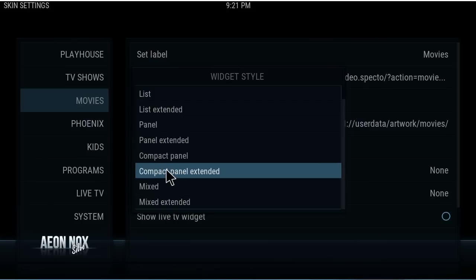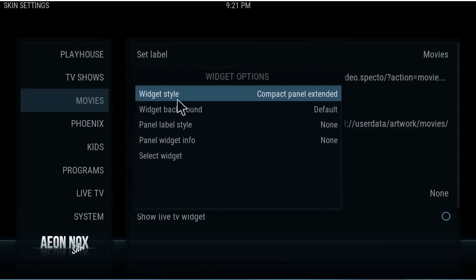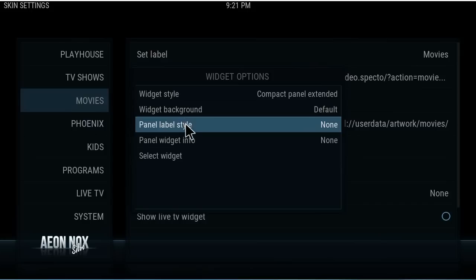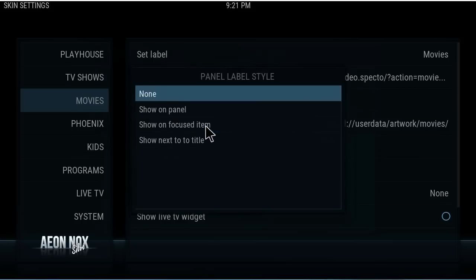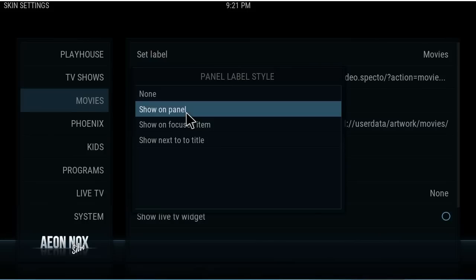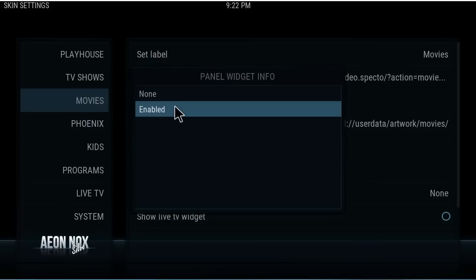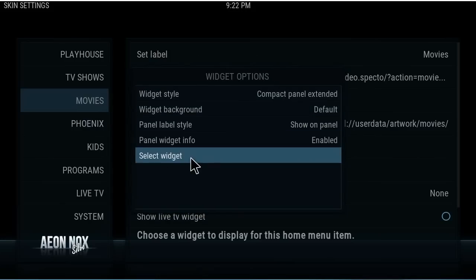The difference between styles is maybe seven items show across the screen versus nine — you'll have to play with it. I'm going to choose Compact Panel Extended for movies. You can leave the other options as default and come back to try them. Panel label style — we'll select to show it on the panel. Panel widget info — let's enable that.